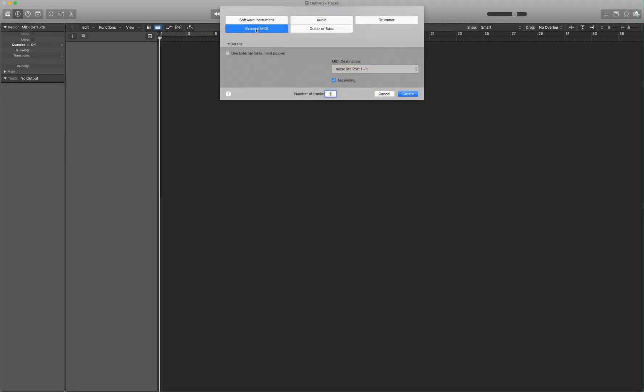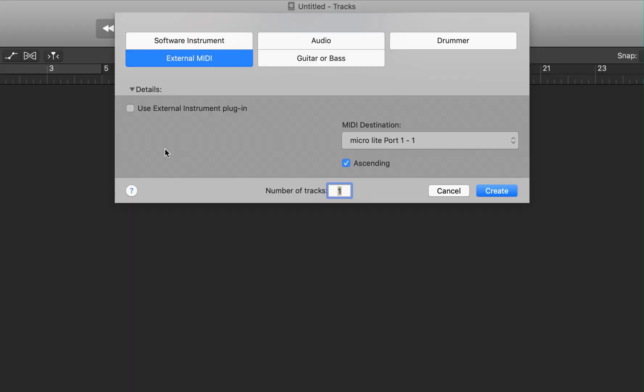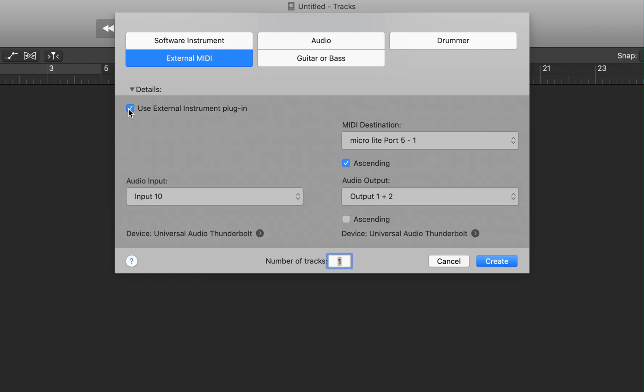With this information, we can continue setting up the external MIDI instrument. If it isn't already showing, go ahead and click on Details and then check Use External Instrument Plugin. This is where you need to know your audio input. For me, it is input 10 on my interface. And for MIDI destination, you'll select the MIDI port on your interface or the port on your MIDI patch bay.